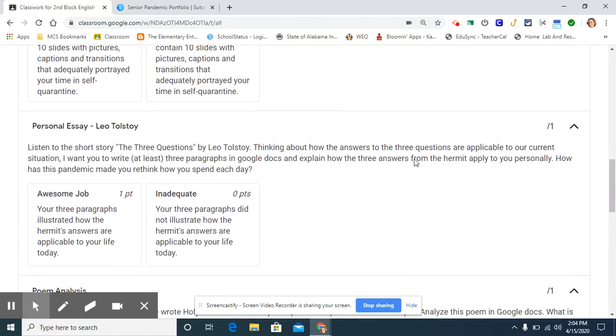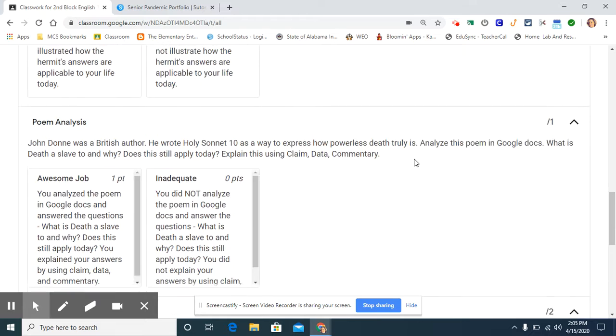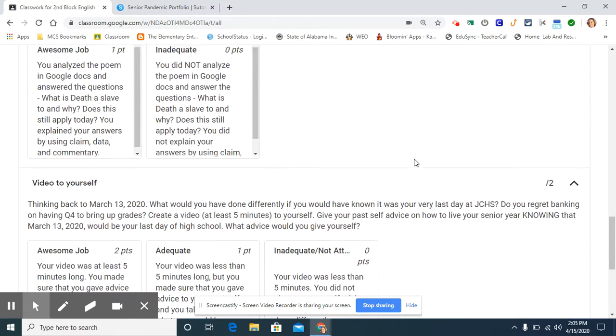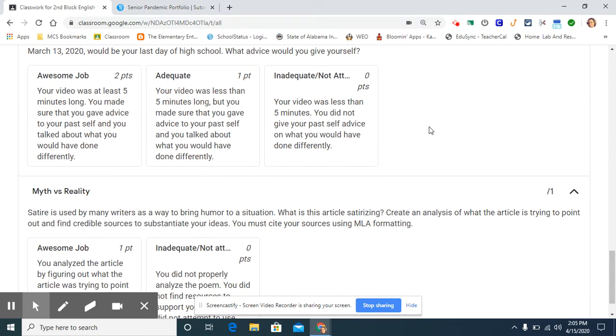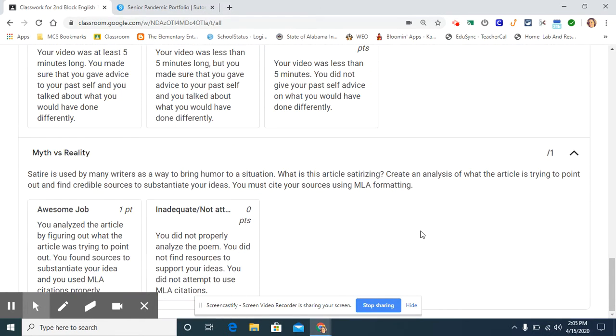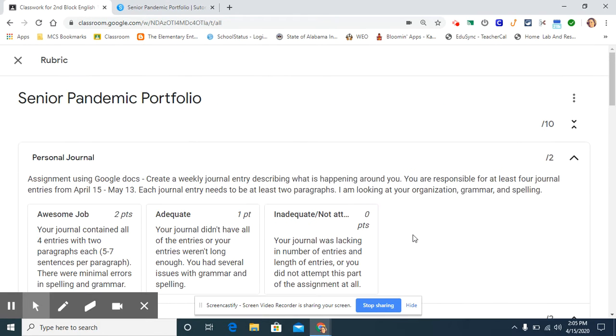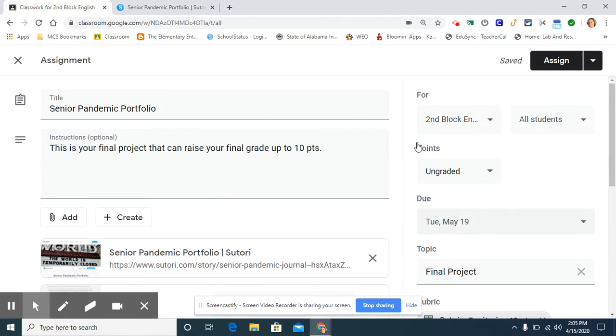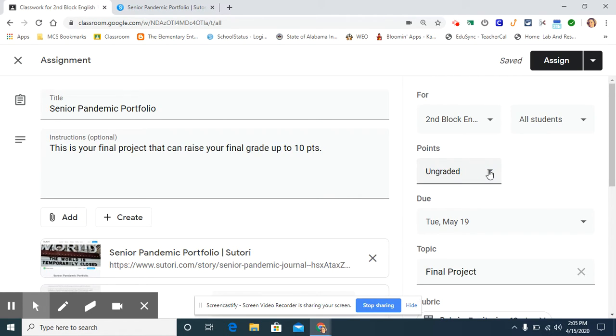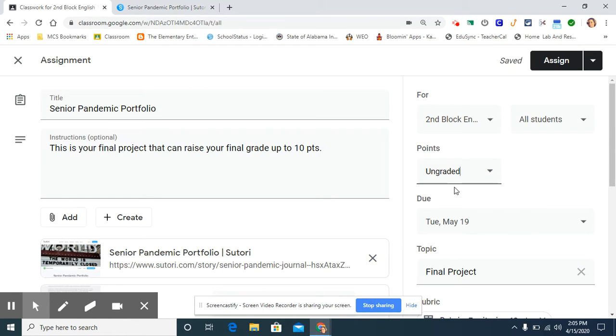And the kids can see this because once I assign it to them, they will be able to see what the rubric is and what my grading criteria is. Now when using a rubric, you want to make sure that you leave the points section as ungraded. If I put it out of a hundred points, it's going to change my ability to grade it using the rubric. So make sure you leave it as ungraded right here.